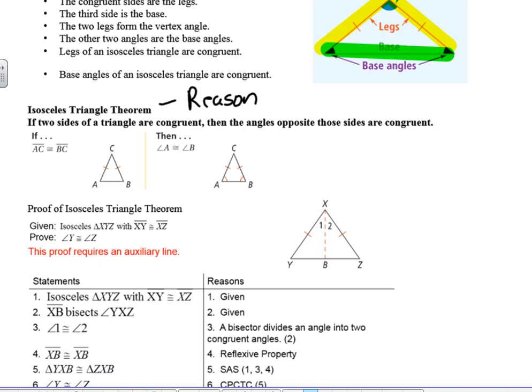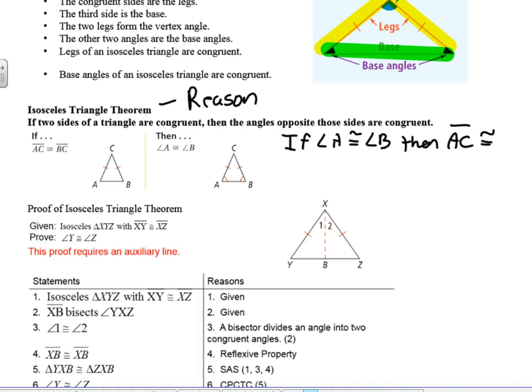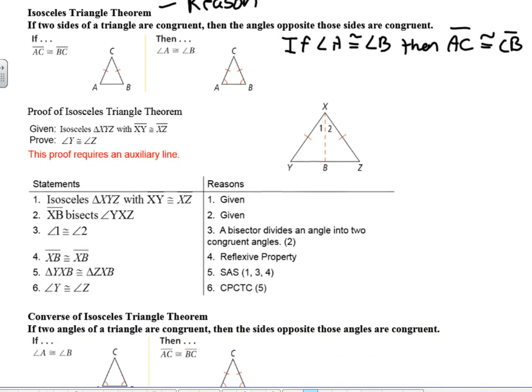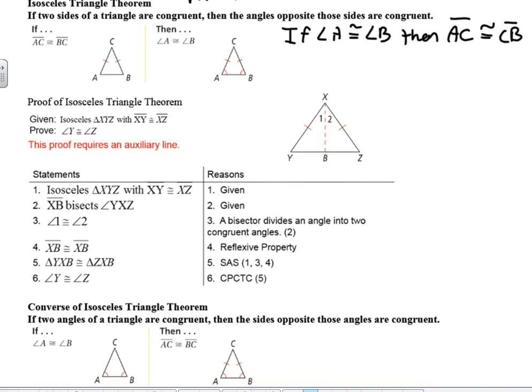If AC is congruent to BC, then angle A is congruent to angle B. We could also flip that around: if angle A is congruent to angle B, then AC is congruent to CB. The reason would be: if two angles of a triangle are congruent, then the sides opposite those angles are also congruent. Remember, anytime you have a theorem it has to be proved, and this is the way you can prove that.